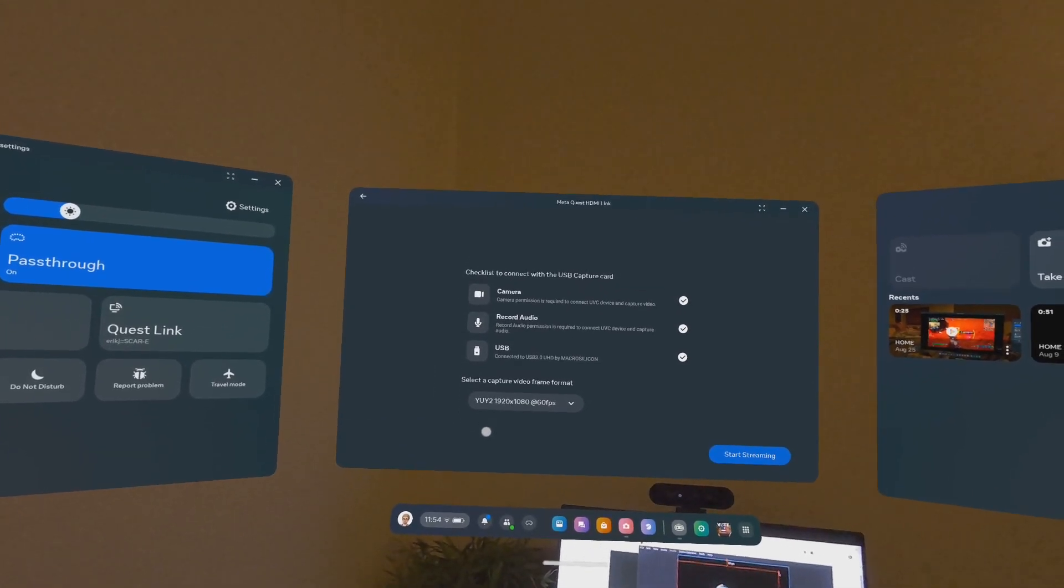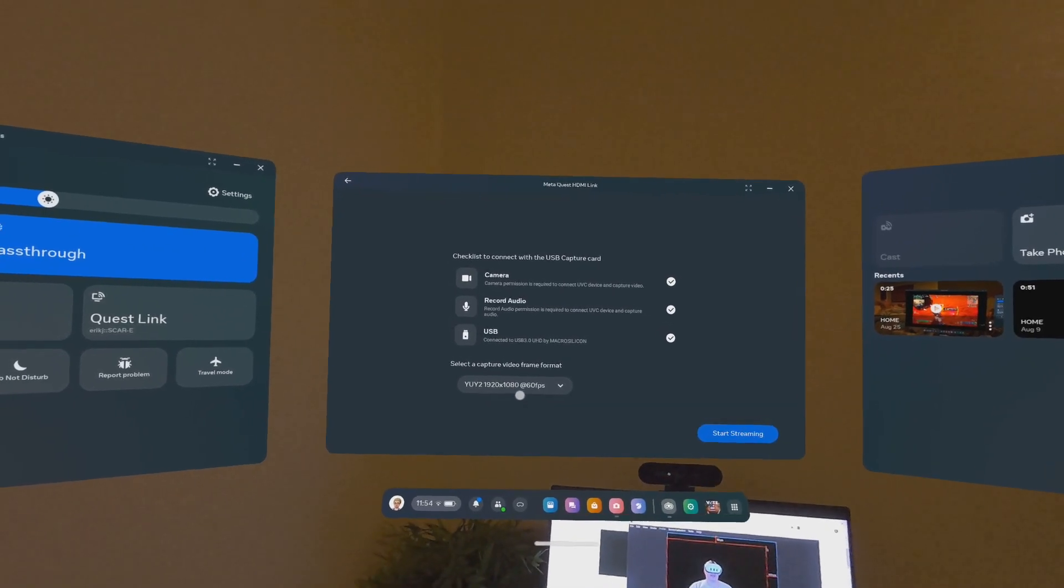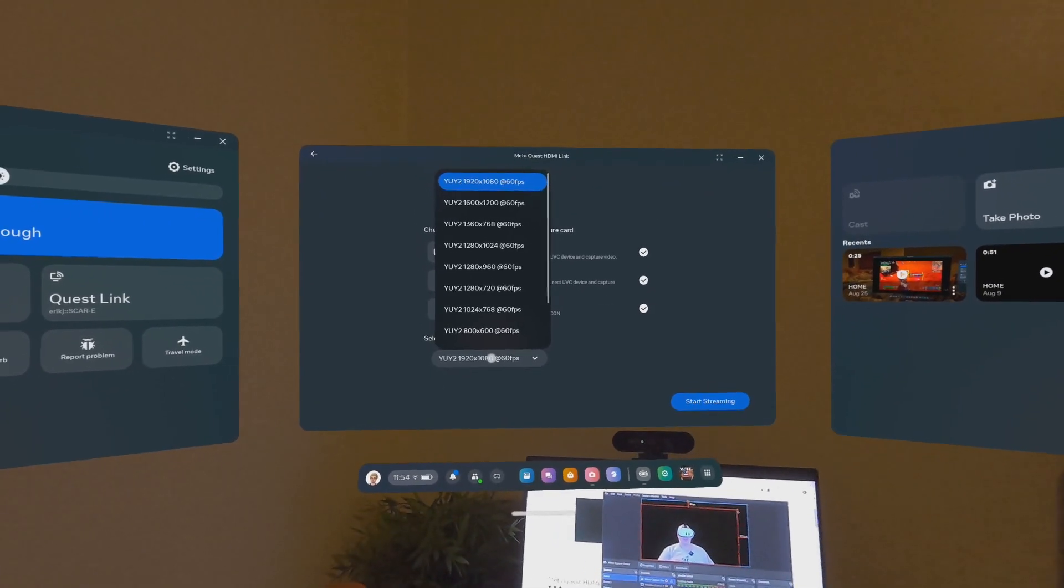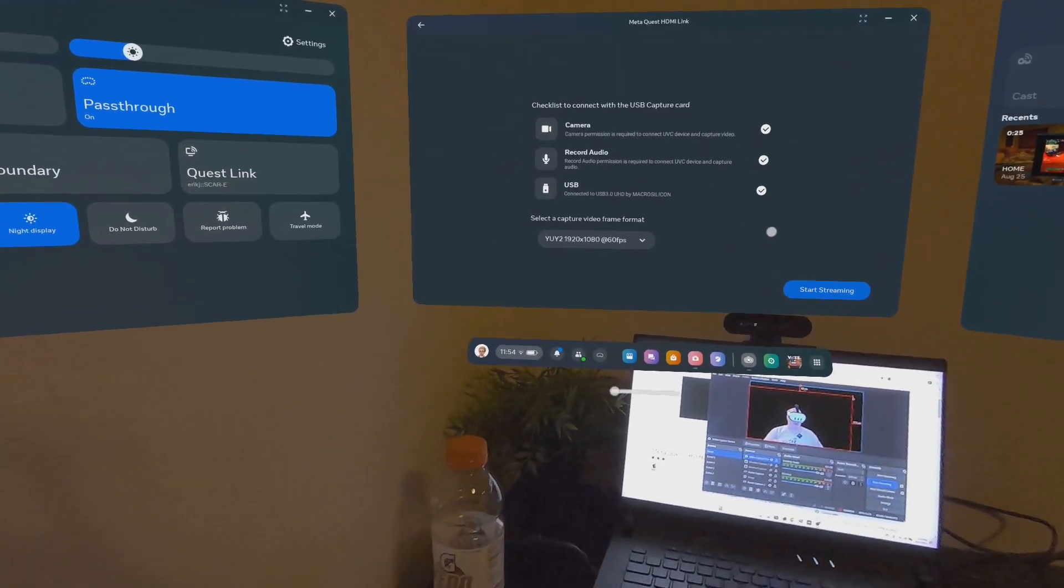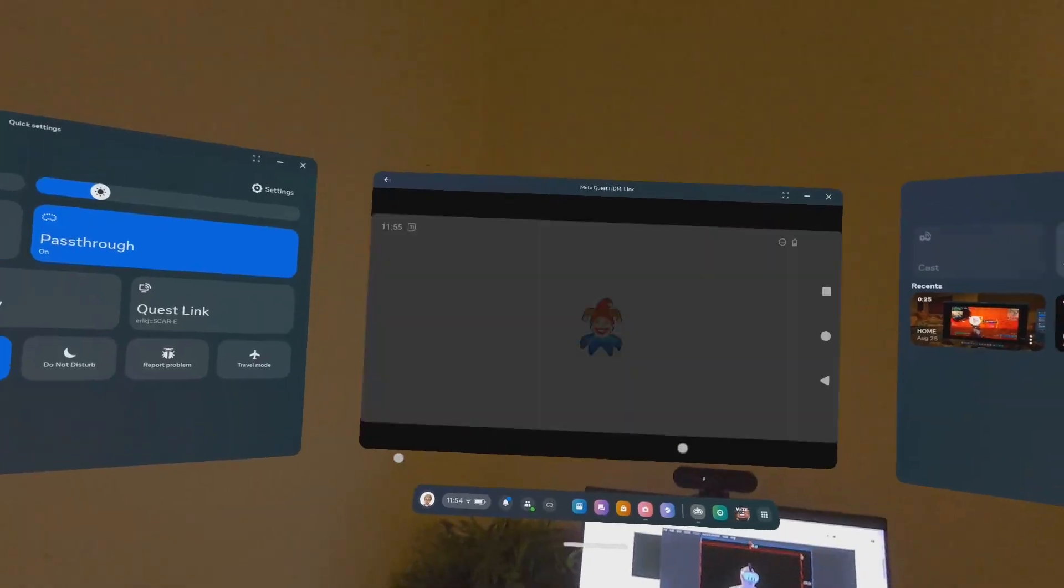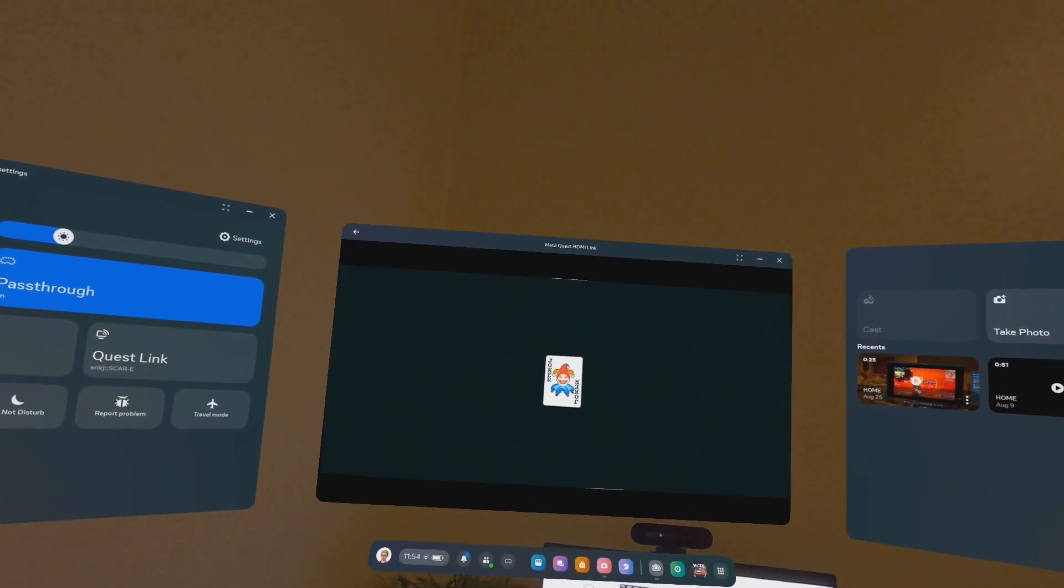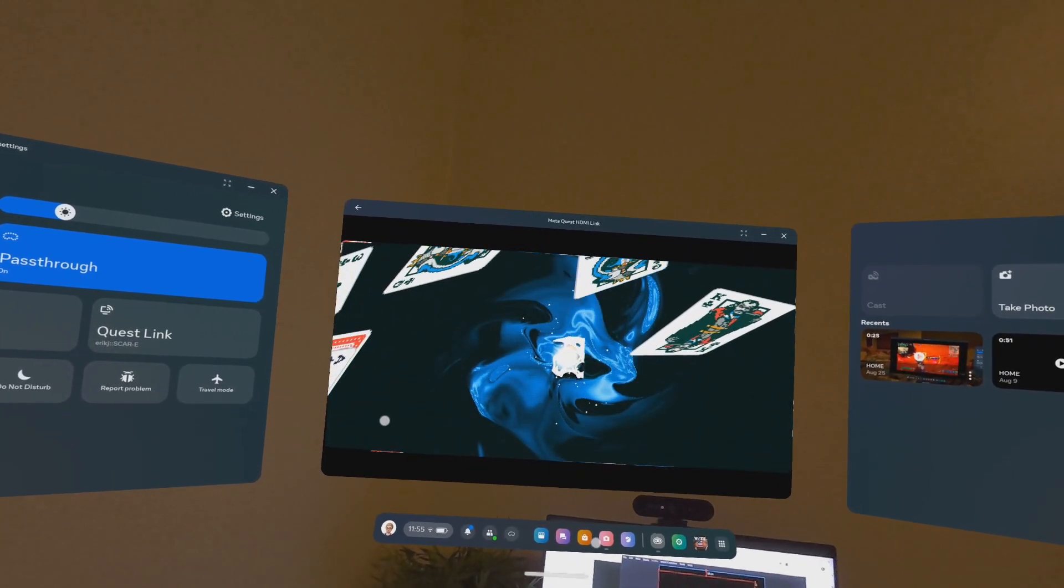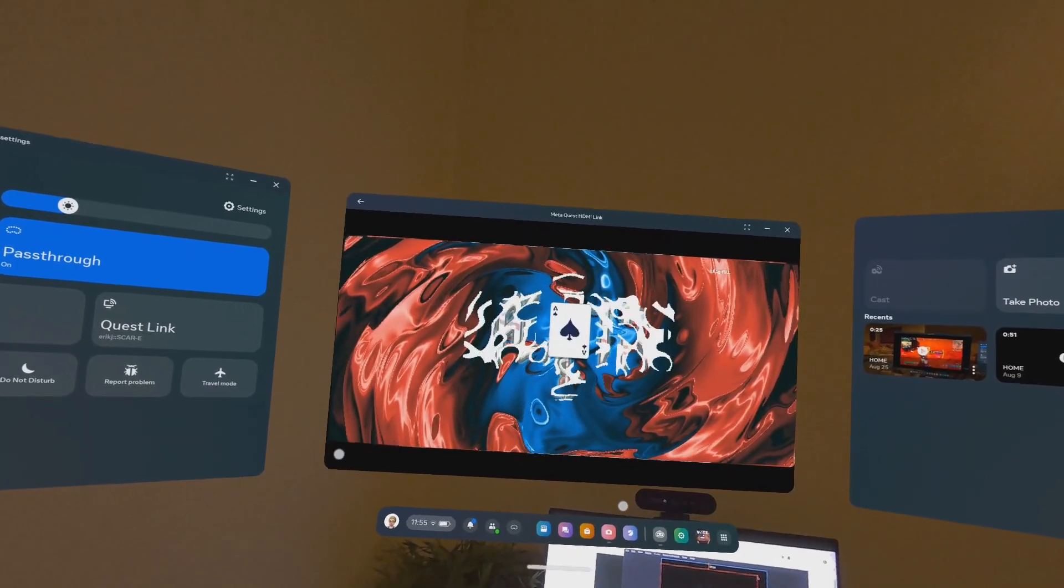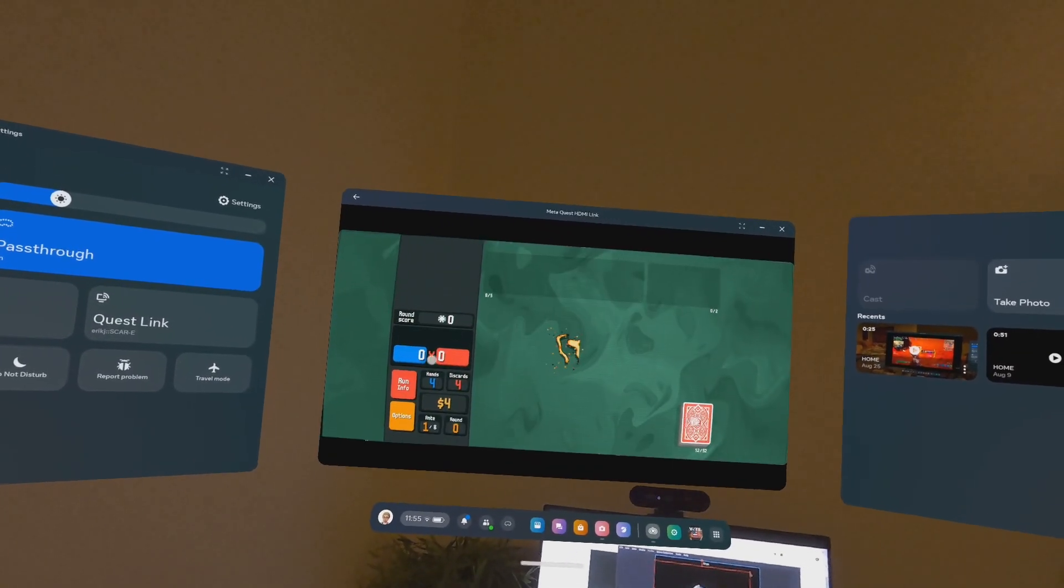That is basically the same as a mobile phone device, and it's selected to capture at a video frame format of YUY2 in 1920 by 1080 at 60 frames per second. You can change that here. That is the maximum quality that you can get. And then if we start streaming, we're going to open one of my favorite games here. This is called Balatro.